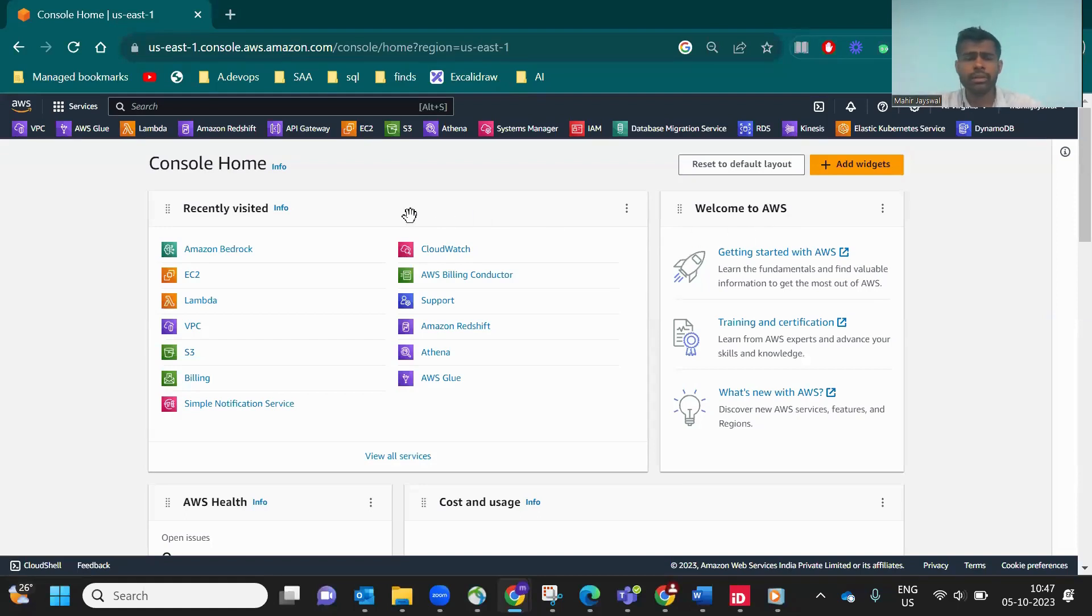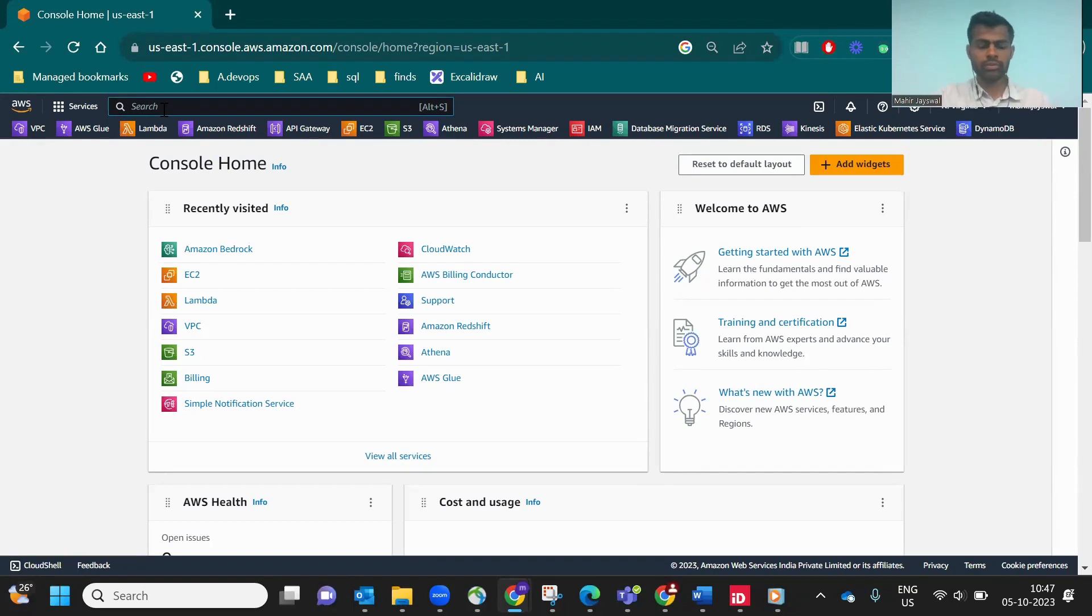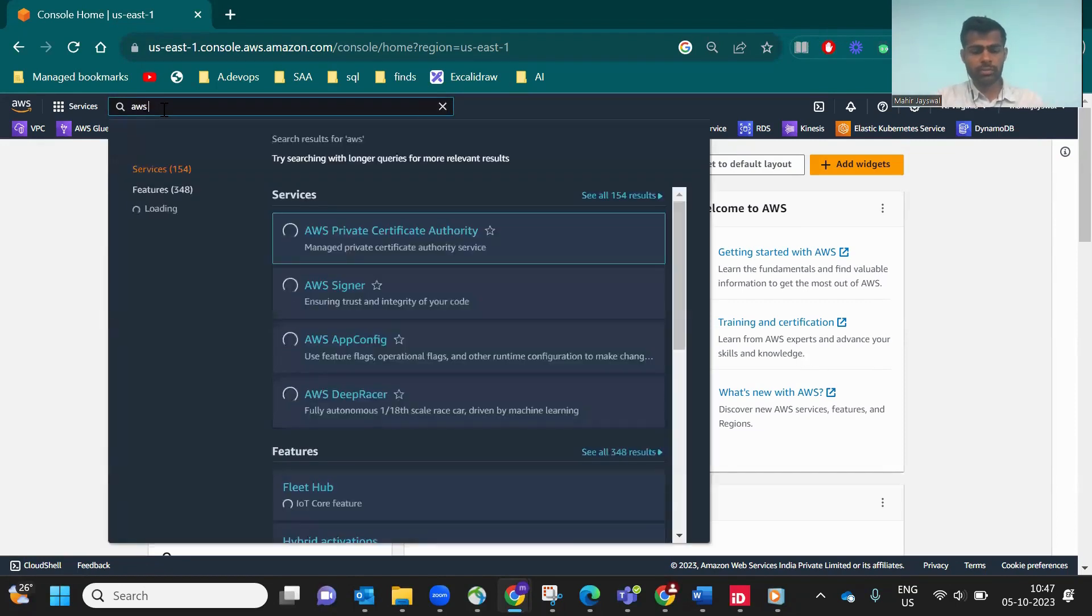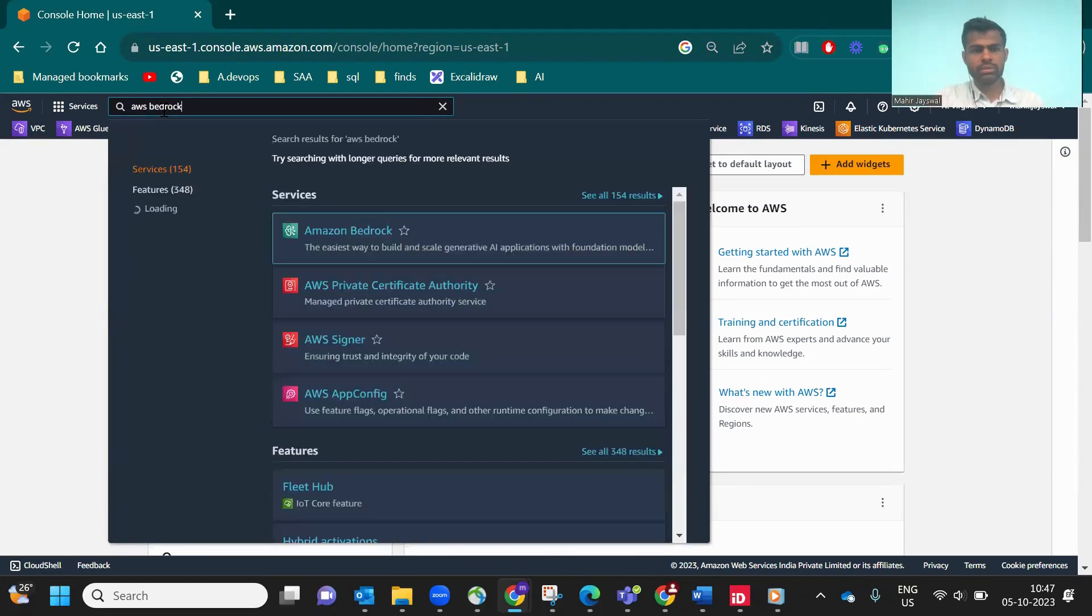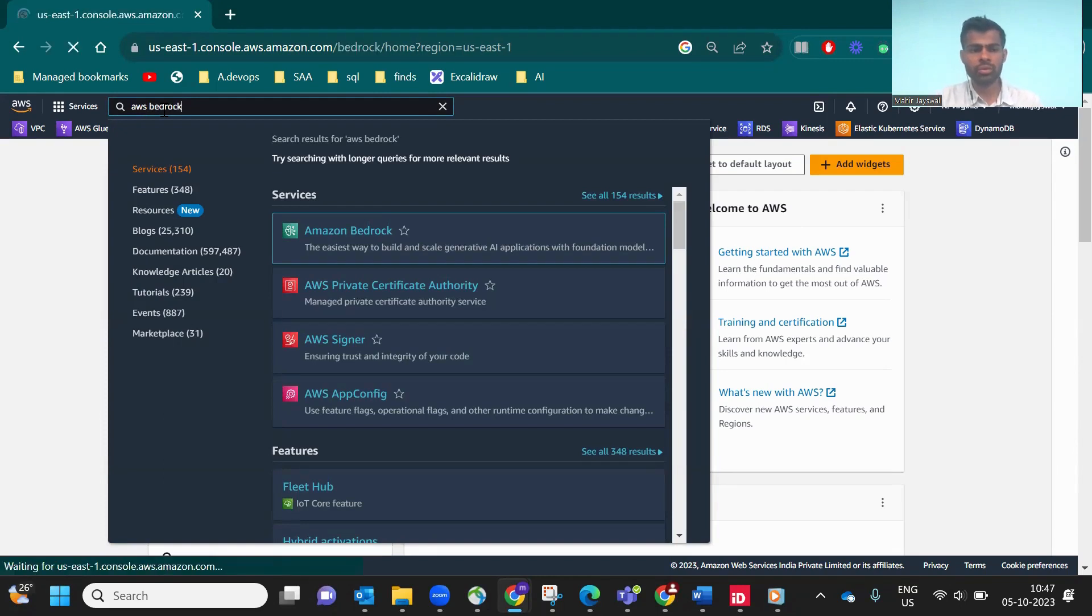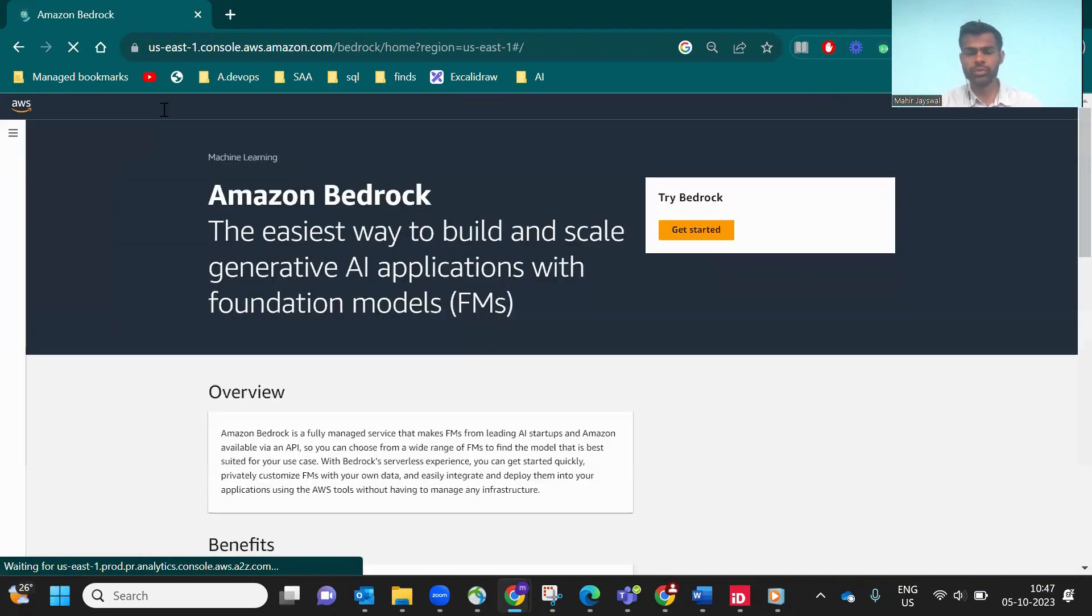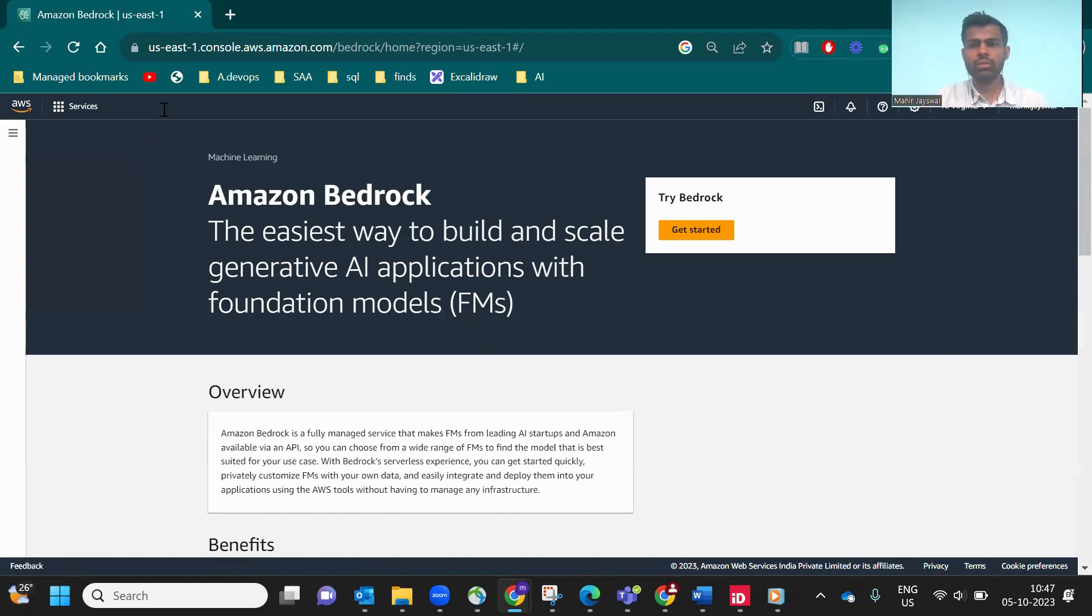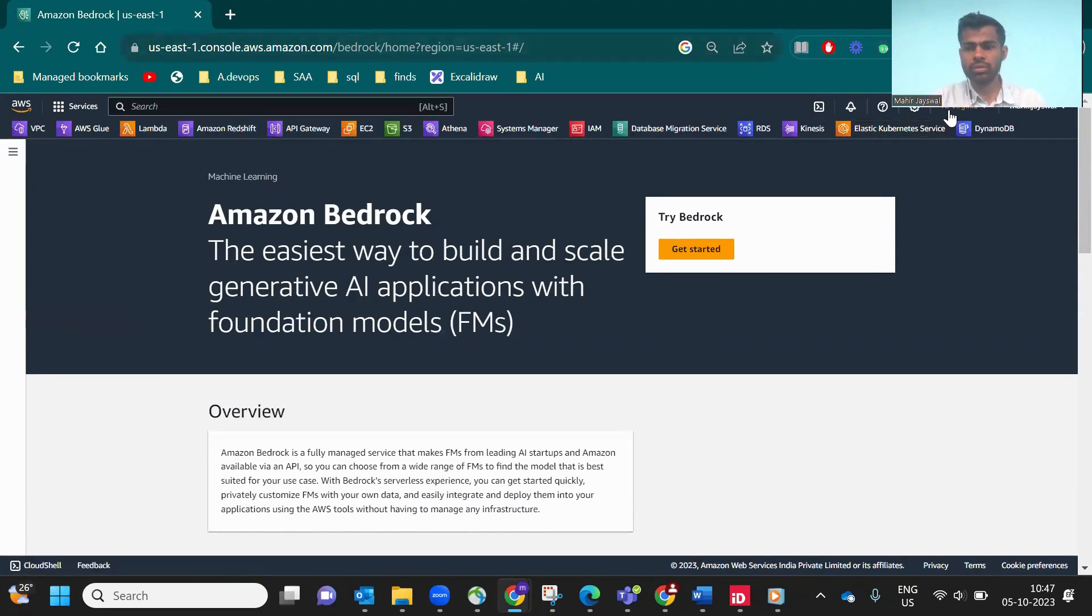Hi guys, welcome back. Today we're talking about the new AWS service, AWS Bedrock. This service actually launched a few weeks ago but now it came into the AWS console. You can use it now. Just note it's only available for US region, US East 1 and US East 2.